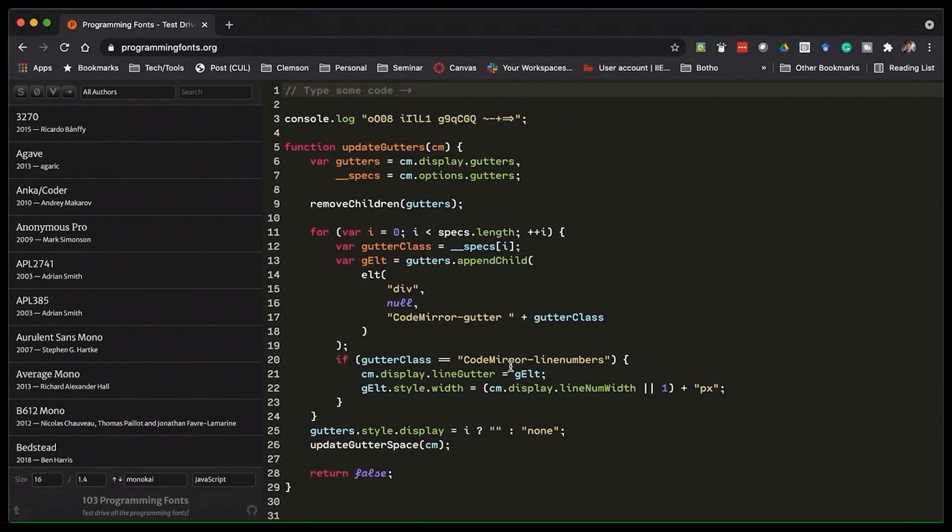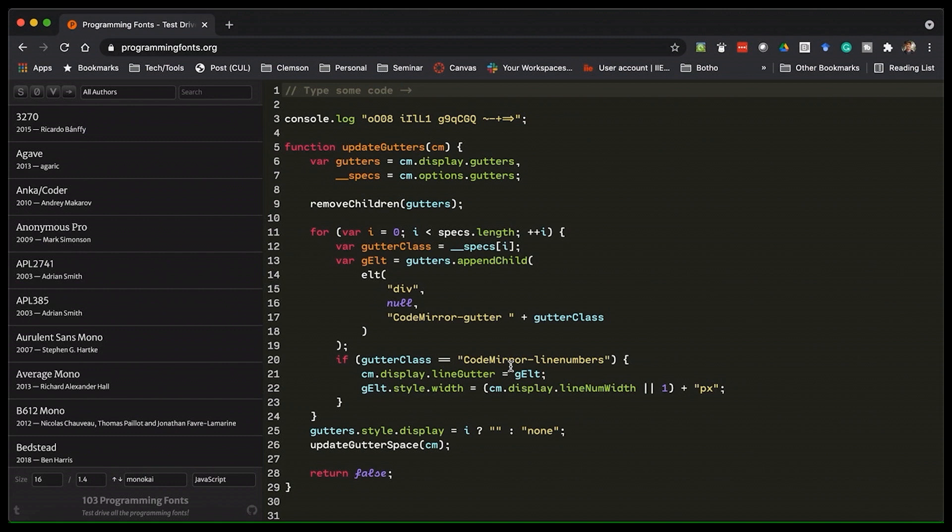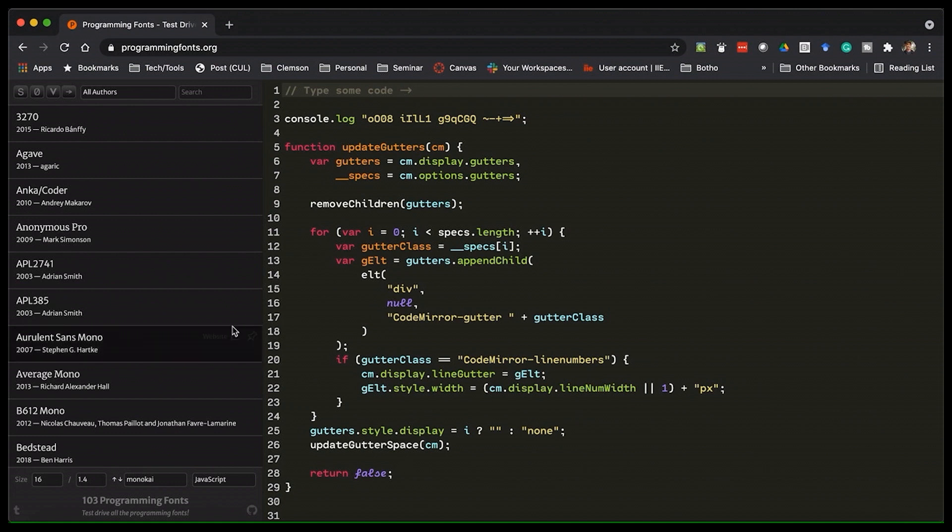And for this, I'm going to use programmingfonts.org. It's just a great website for exploring different fonts, because it's going to be a lot faster for me to show you how these fonts look than it would be for me to keep changing fonts in my editor. Okay, so let's start with some old reliables. These are fonts that I've used over the years. I still think they're great.